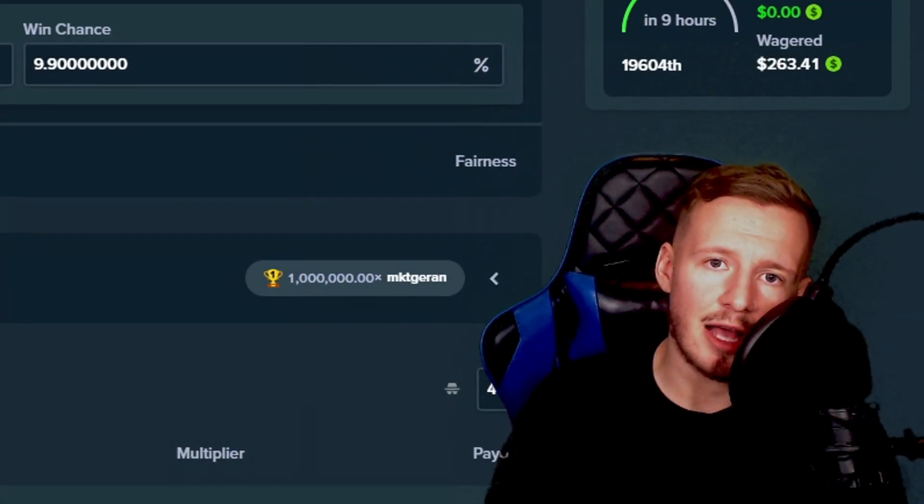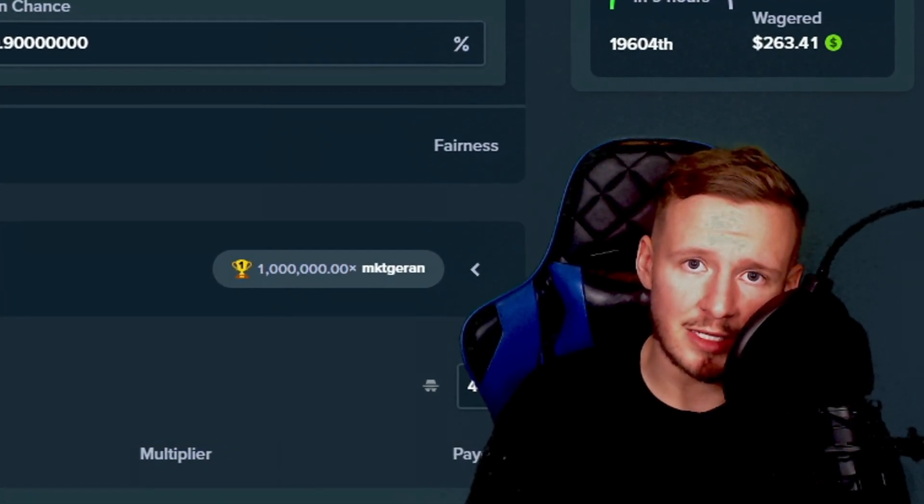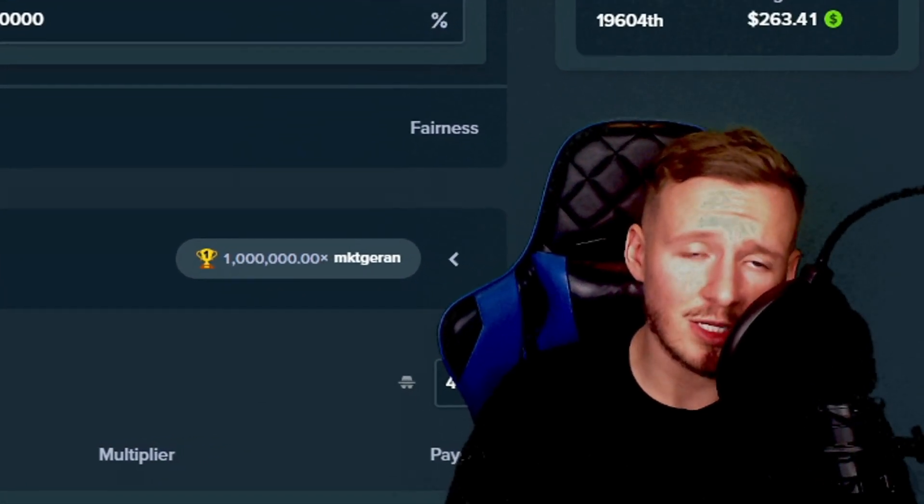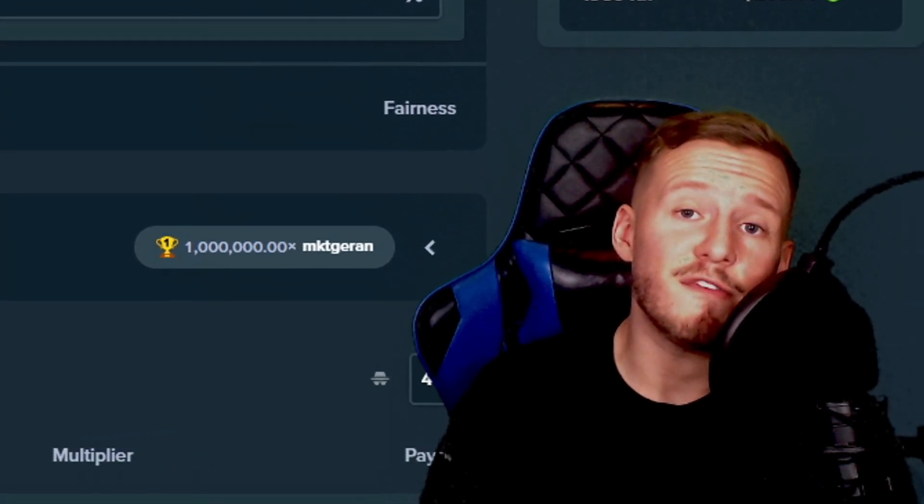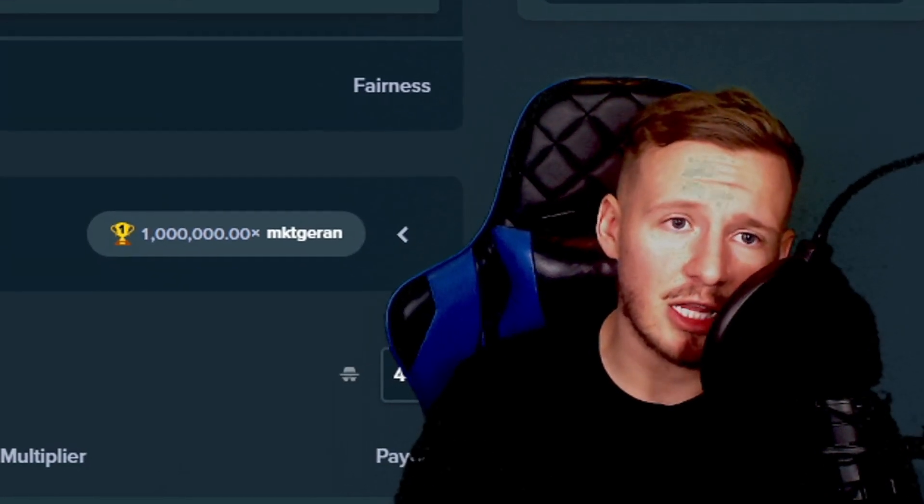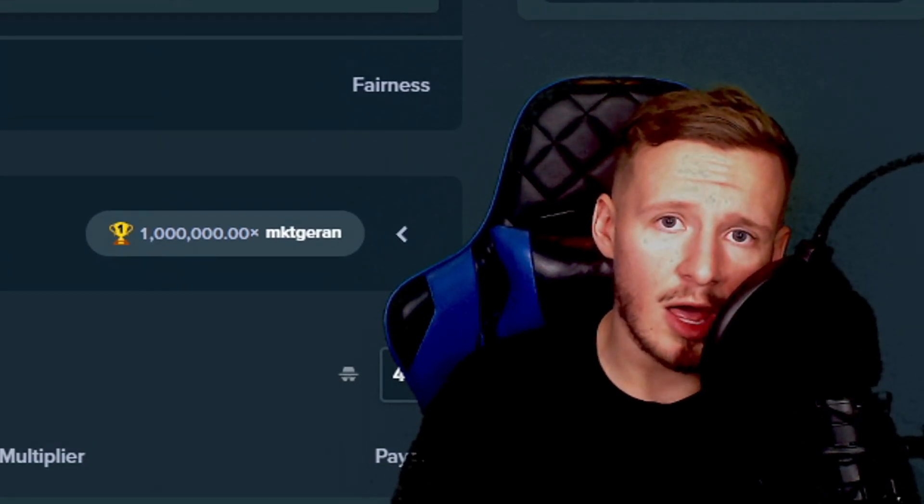Yo, yo, yo, what's going on guys? My name is Green Venom and today we're on Stake once again. We have a 500x challenge on Limbo. Let's get down to business.